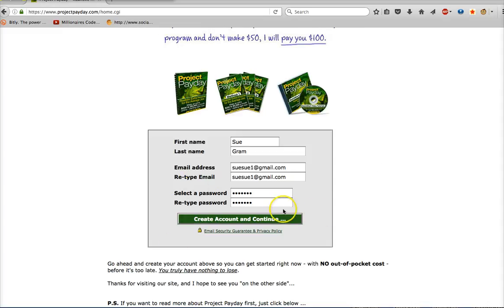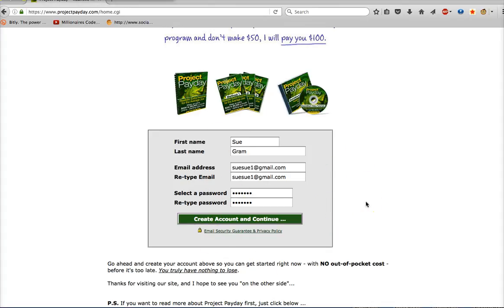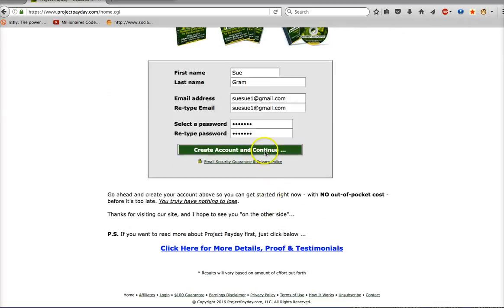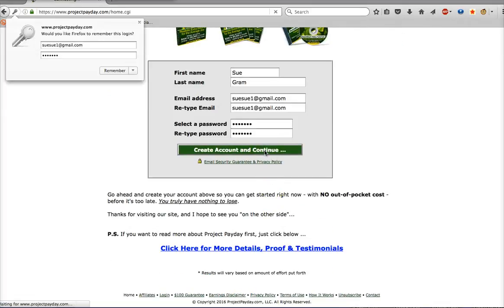Think about how simple this action is. Think about how easy it is to get people to just fill out this form. Now obviously if you want to do this yourself, you do have to become fully activated and that's what I'm going to show you. So press create account and continue if you haven't made your account already, or log in if you already did.